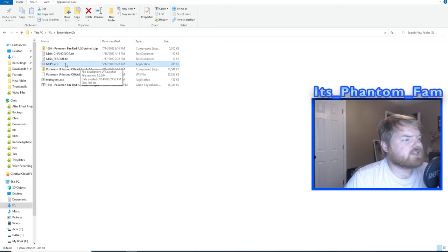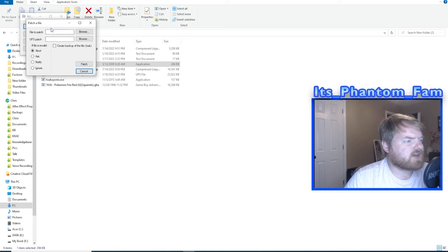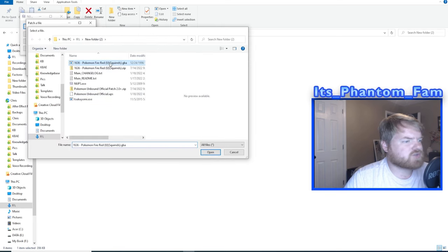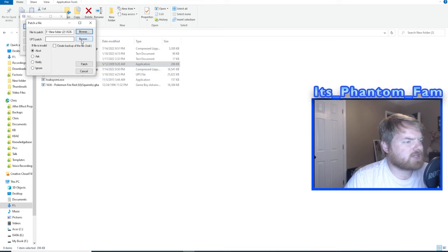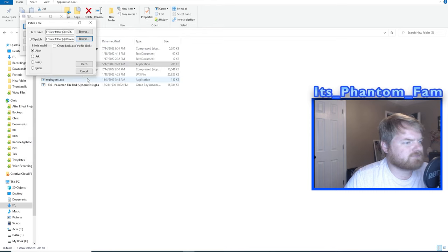From here, you're going to hit the nups.exe and click and apply an UPS patch to a file. File to patch, that's where you're going to choose the Game Boy Advance, the squirrels.gba. And the UPS patch is going to be this one, and you're going to go ahead and hit patch.